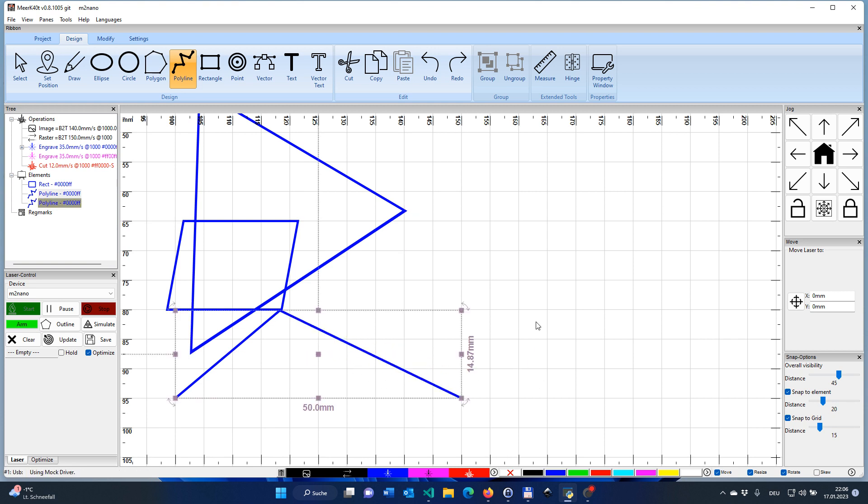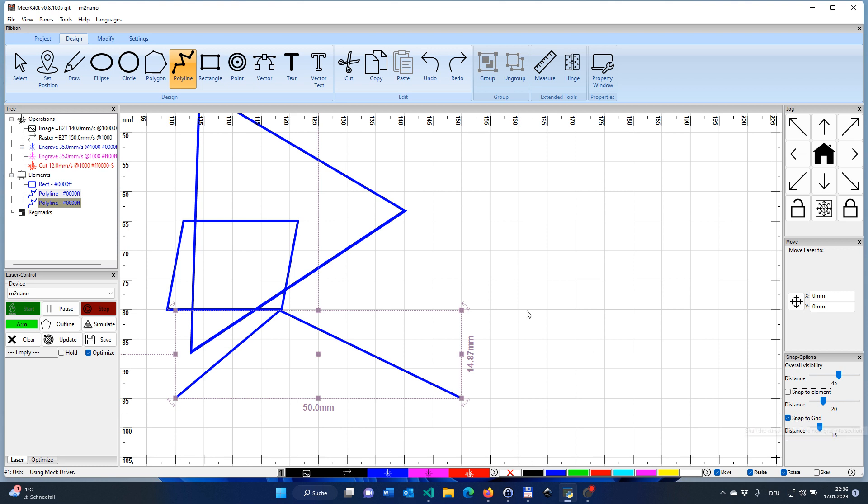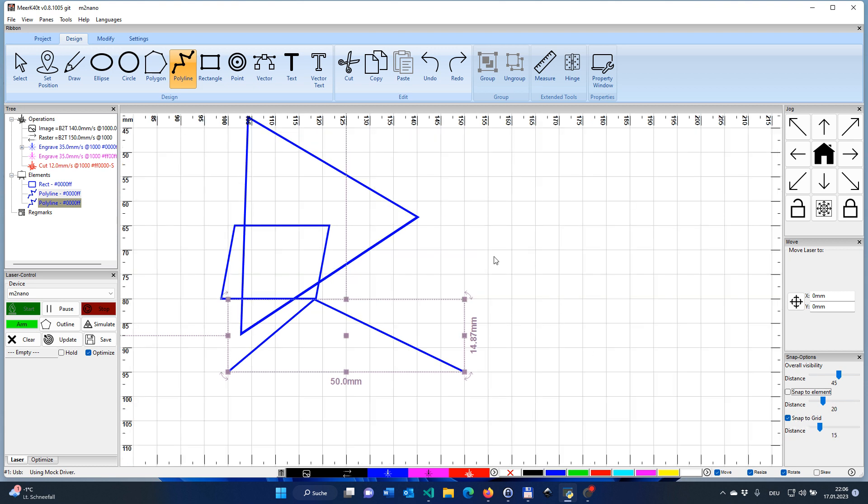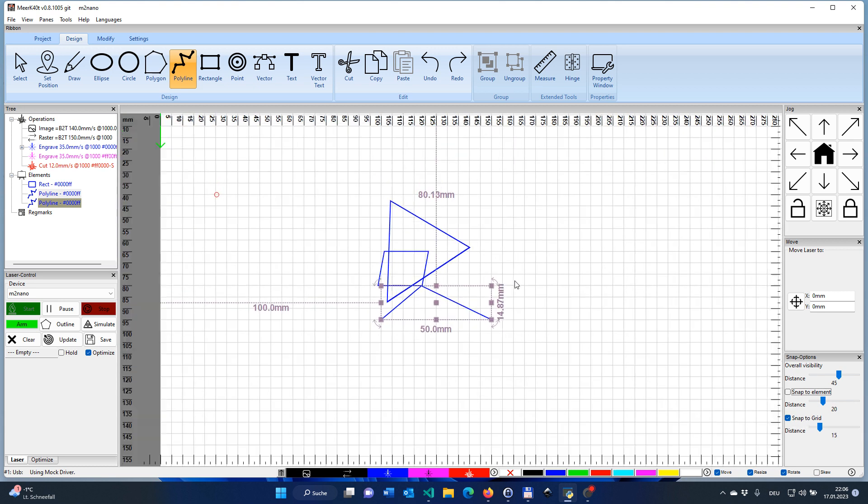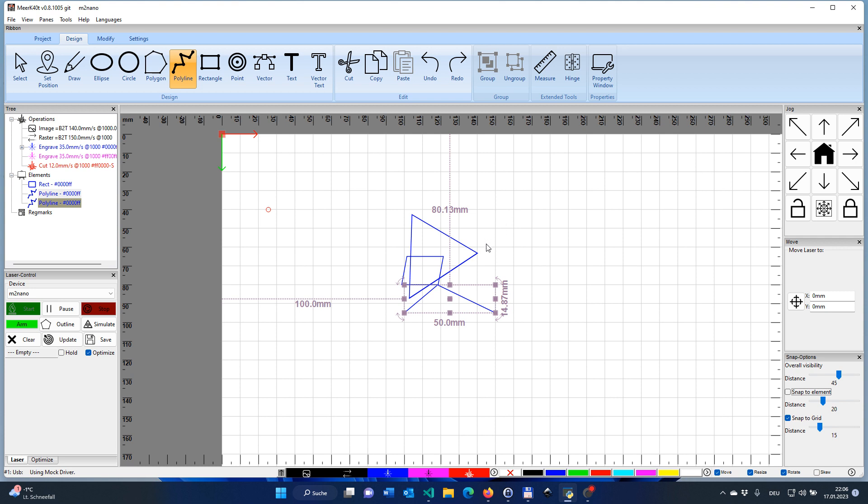Not used that often, but if you need it, very helpful. Normally, my standard option is I turn the snap to element option off, but I use the snap to grid. By the way, the very last thing I wanted to tell you about is the grid.